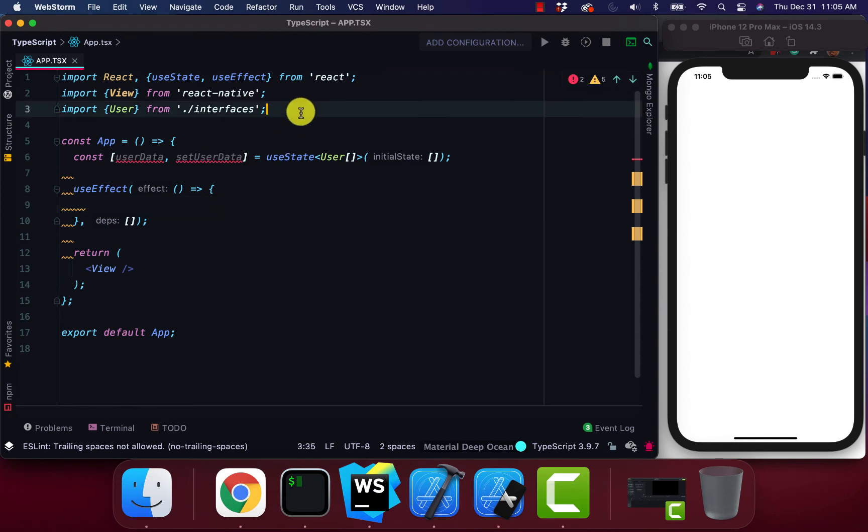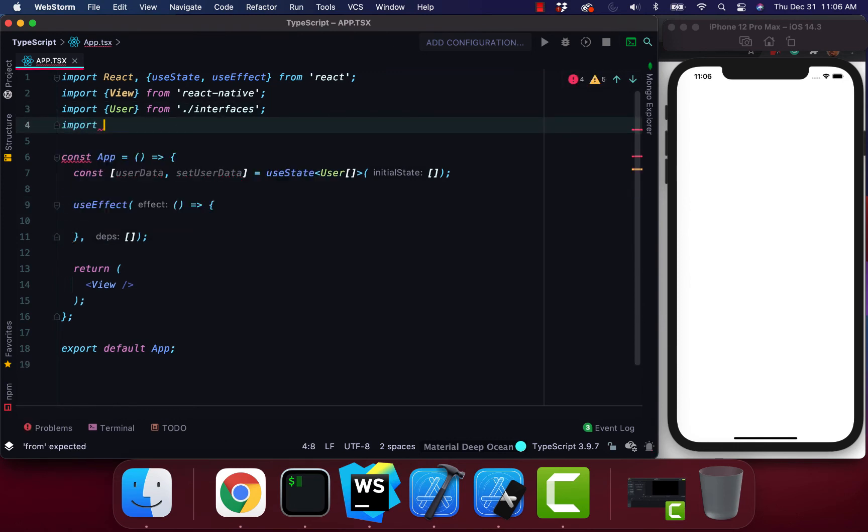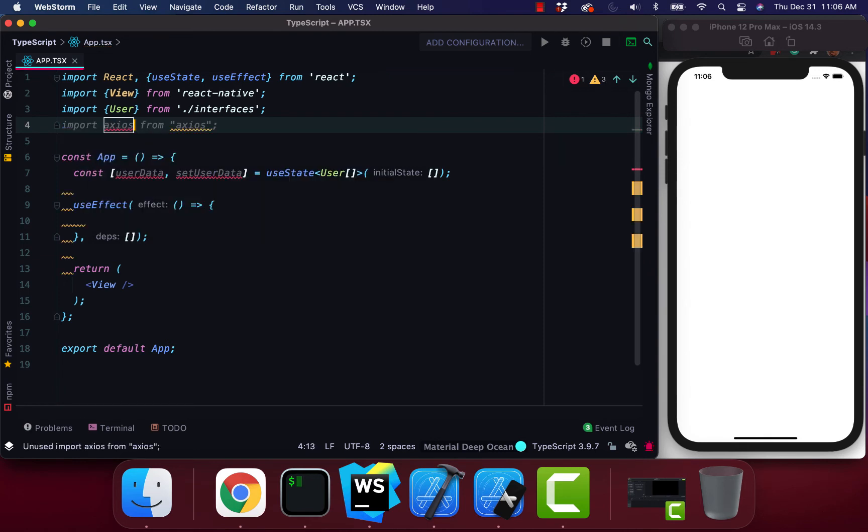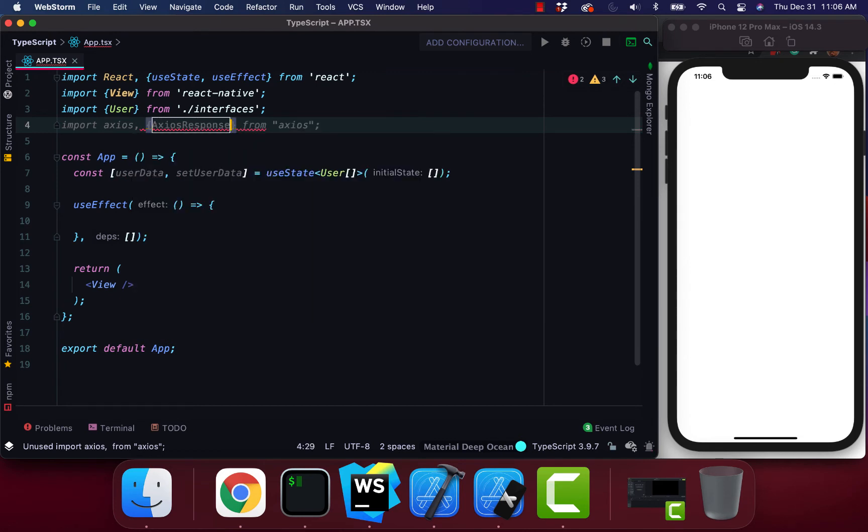Let's also import Axios from Axios. And let's bring in our Axios response.